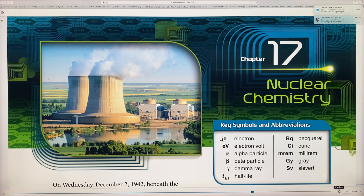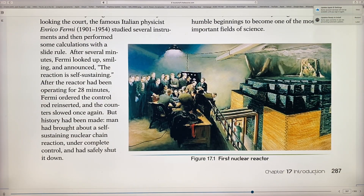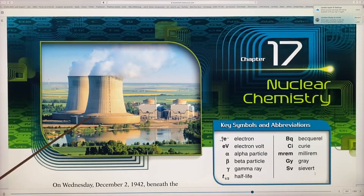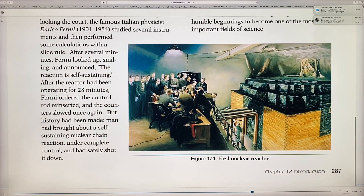Nuclear chemistry touches every aspect of our lives today. We can diagnose and treat cancer and diseases. We can protect food and medical supplies from infection. We can power ships and submarines and probe into space with nuclear energy. And we can generate electricity, just like you see in pictures of nuclear reactors.